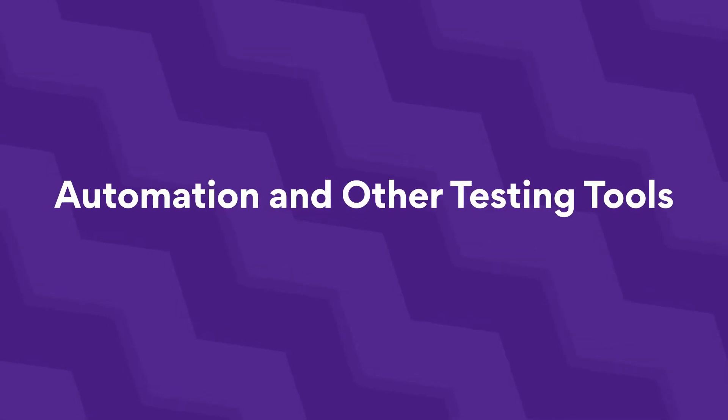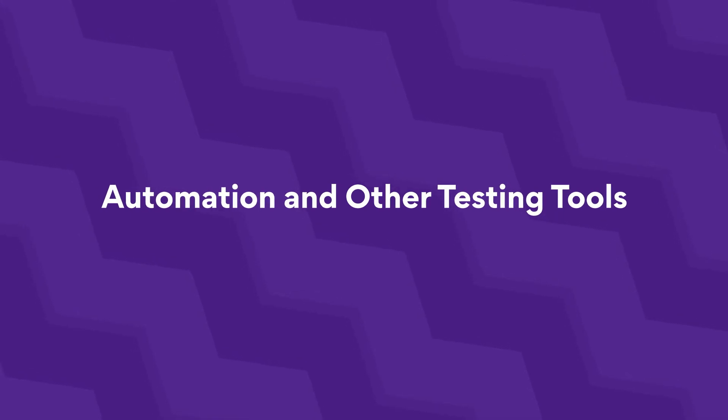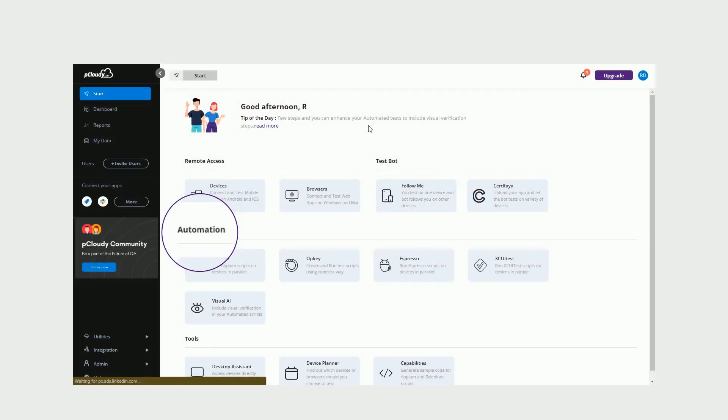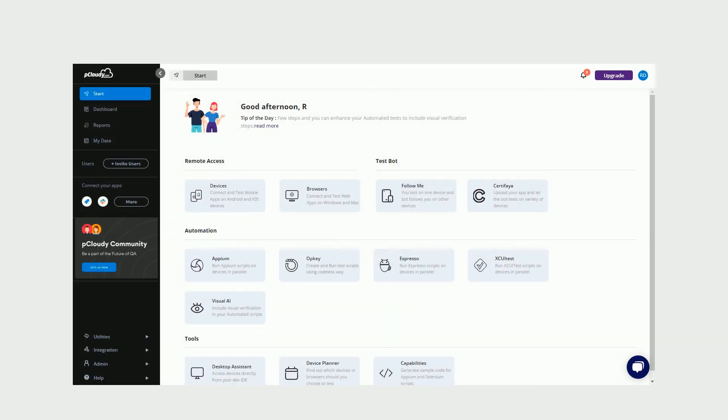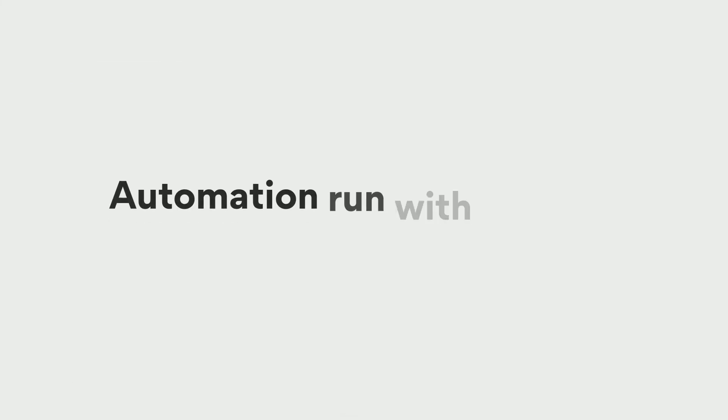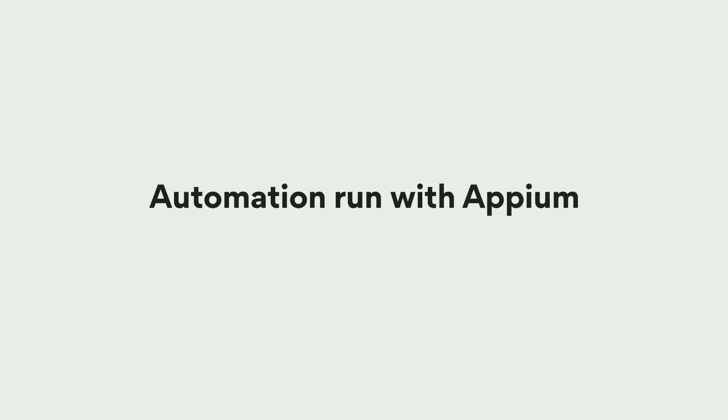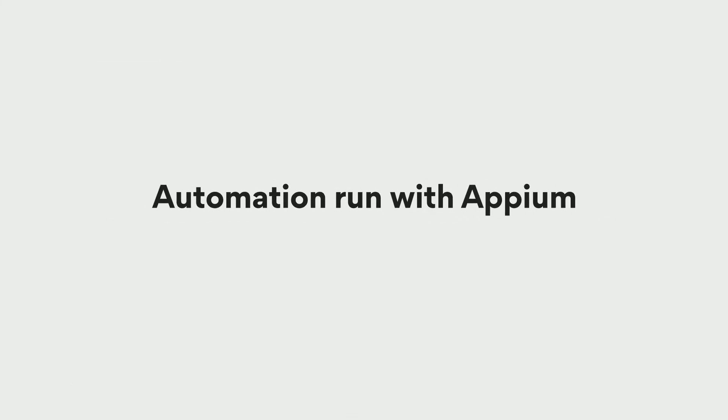Automation and other testing tools. Scroll down to the Automation section to start automating your tests with Appium, Espresso, XCUITest, OpKit, and P-Cloud-E's Visual AI. Let's look at a quick automation run with Appium.